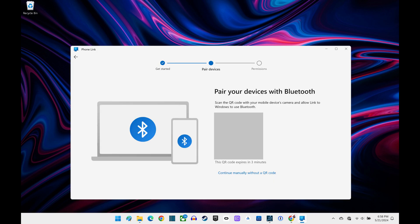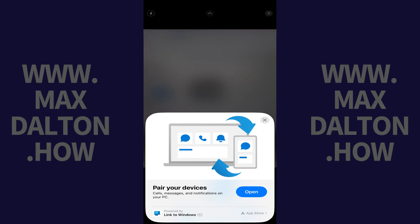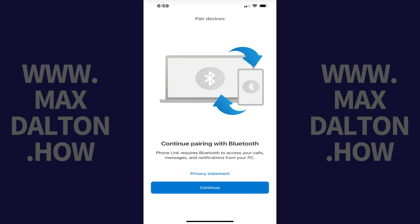The next screen prompts you to scan a QR code on your iPhone to pair your device via Bluetooth. Step 3. Use your iPhone's camera to scan the QR code. A window pops up prompting you to pair your devices. Tap Open in this window. A pair devices screen is displayed on your iPhone, letting you know that PhoneLink requires access to your calls, messages, and notifications from your PC. Tap Continue.